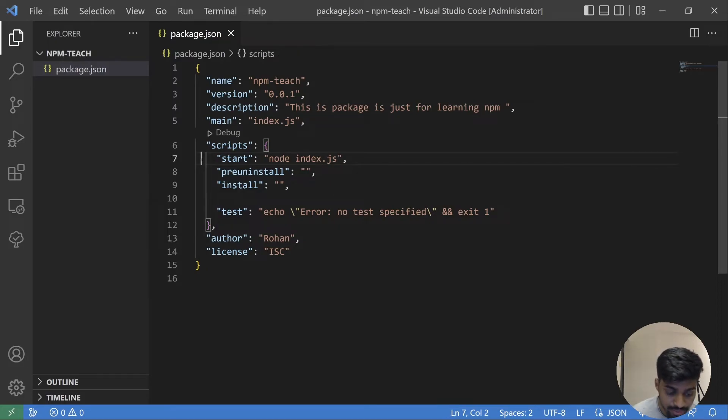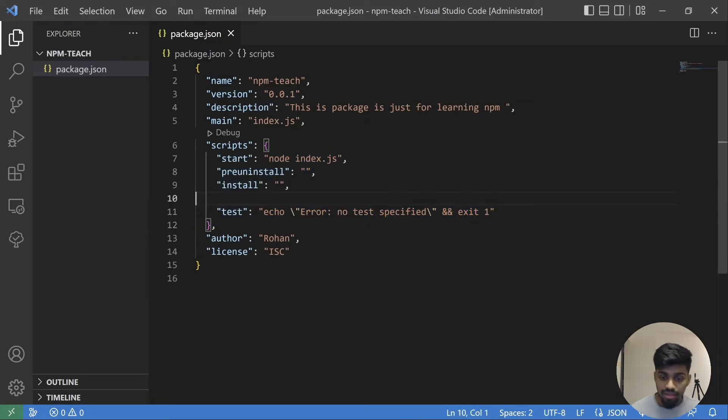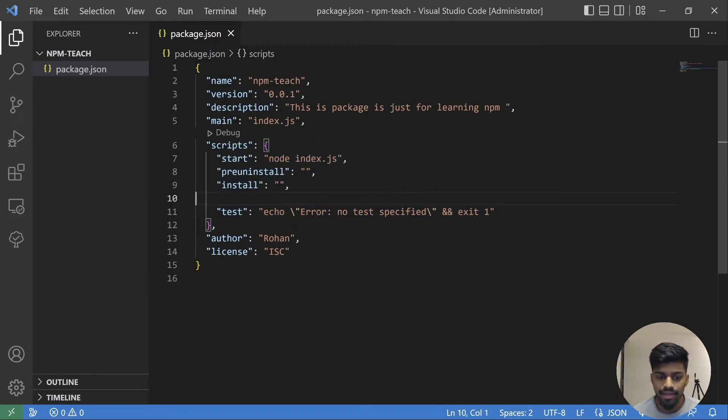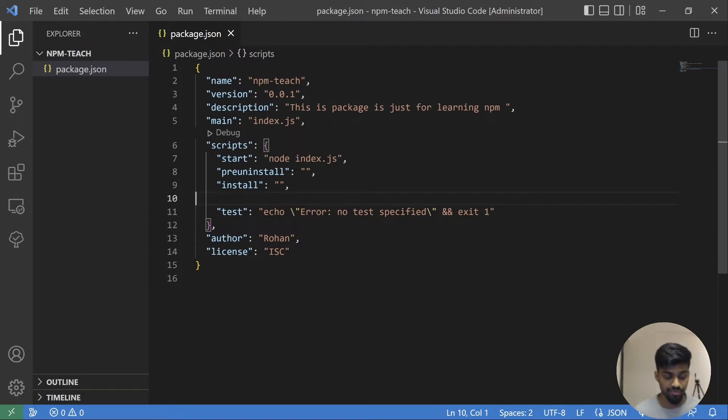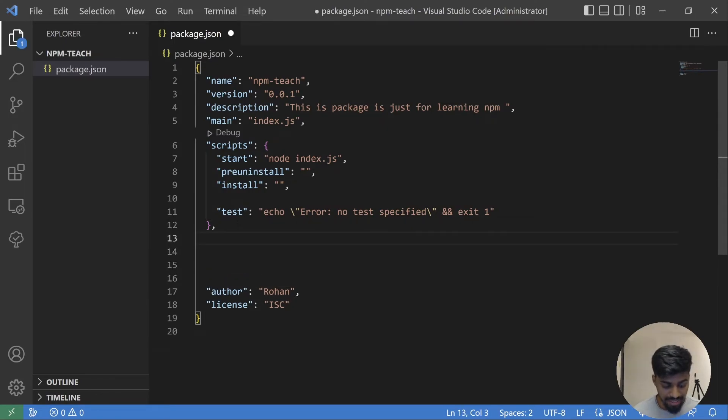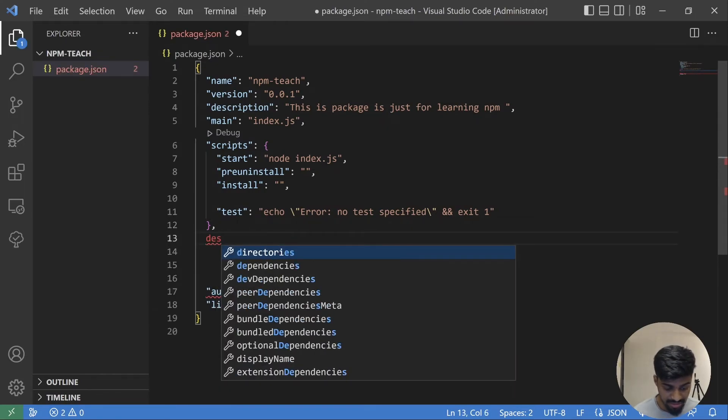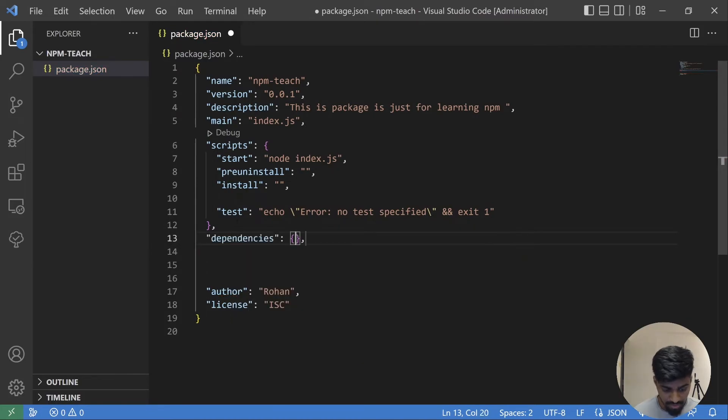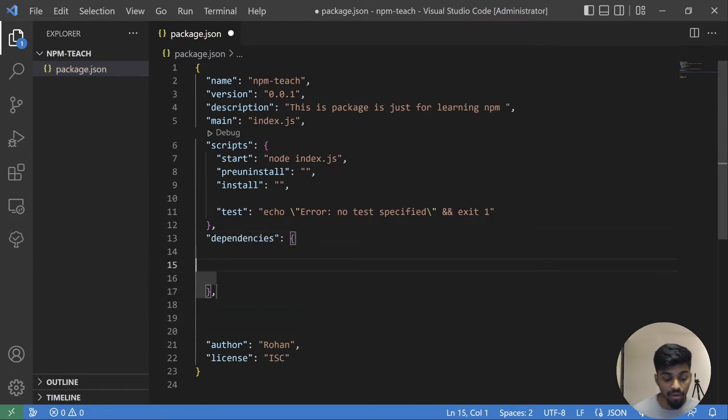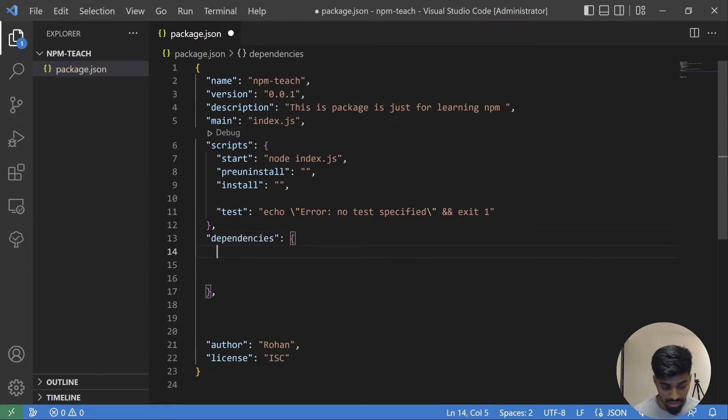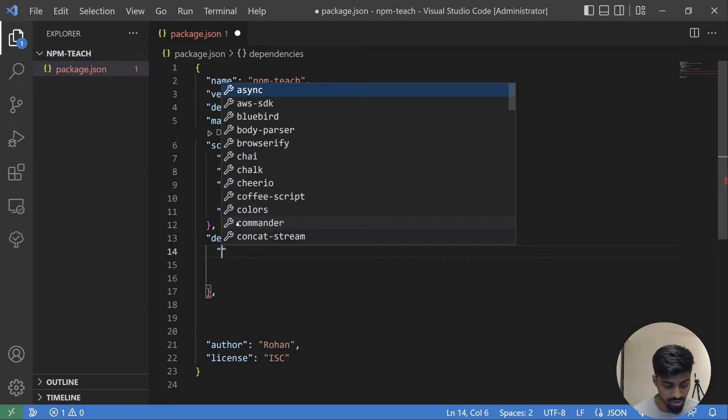Now comes the important part. Whenever you install a dependency, where will it be listed? In this particular package.json file. There will be one more key added known as dependencies, and this particular object will contain your dependency as a key-value pair. For example, I want to install axios.